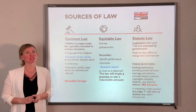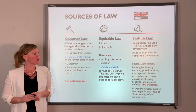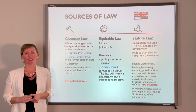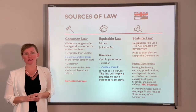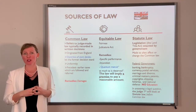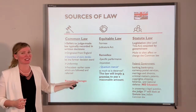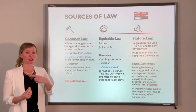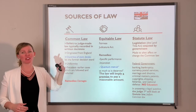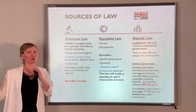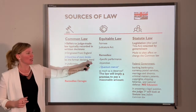An injunction is the opposite of specific performance - the judge tells you something not to do. For example, if somebody trespasses on your property repeatedly, you can ask for an injunction to stop them from coming close to your property. So under equitable law you can ask for things to make someone do something, or stop them from doing something. In a house contract example: if a seller breaches and you want the house - not money - the judge can specifically order the seller to continue the contract.